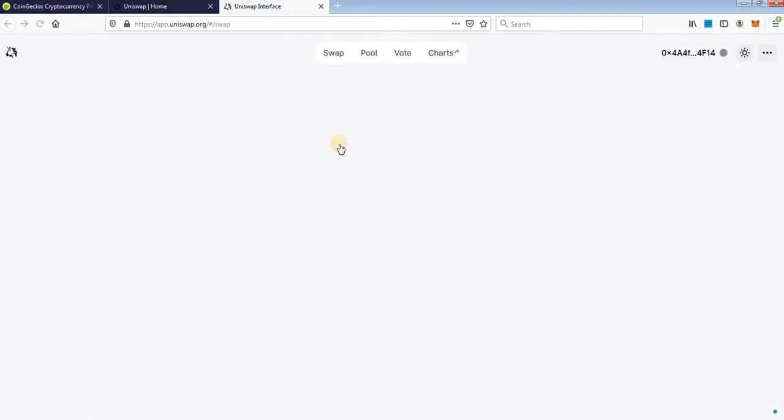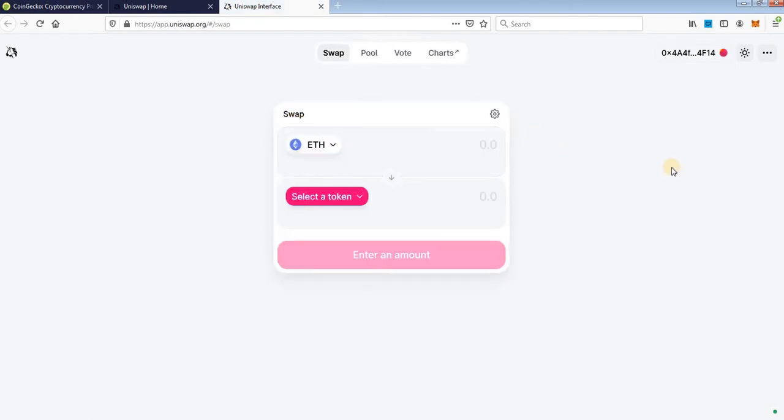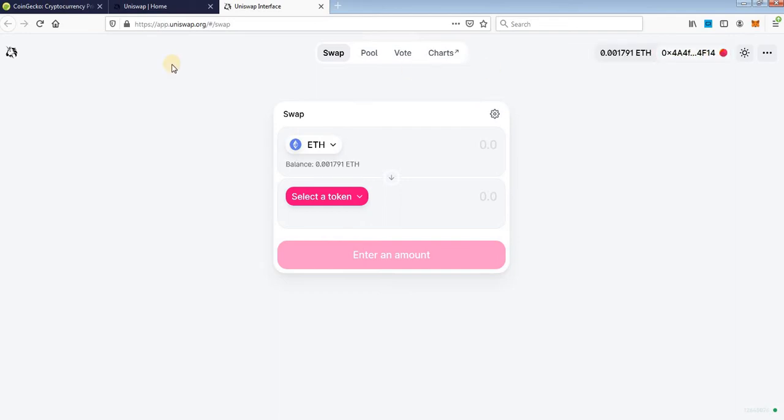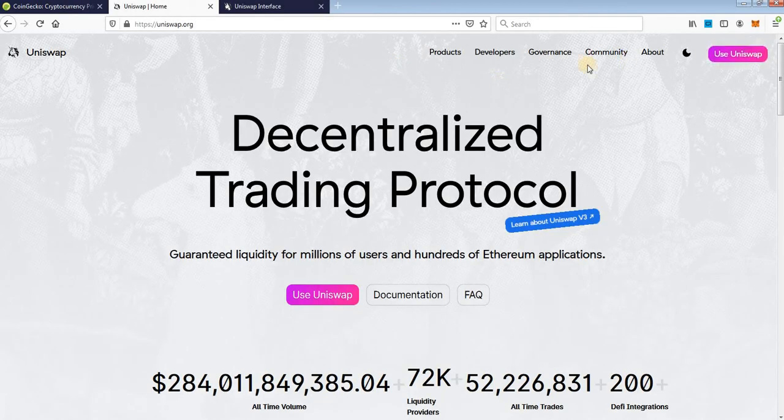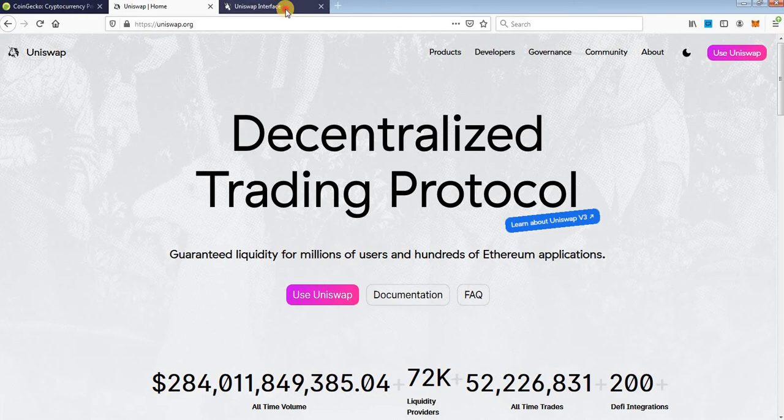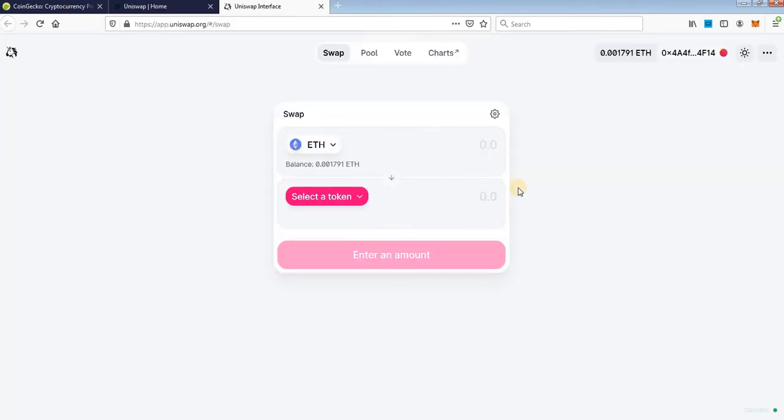It will lead you to Uniswap exchange and you will see this interface. Here my wallet is already connected. When you click on use Uniswap it will ask you to connect your wallet.